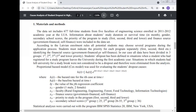According to Latvian enrollment rules, all potential students may choose several programs during the application process. Students must indicate the priority for each program separately (first, second, third, etc.), identifying financial resources as government finance or self-finance. All data were divided into three groups: first, second, and third and lower. Student dropout was defined as the situation when a student who had registered for a study program leaves the university during the first academic year. Students who left for a study break were not considered dropouts and were eliminated from the analysis.